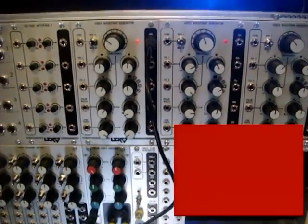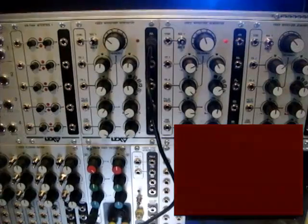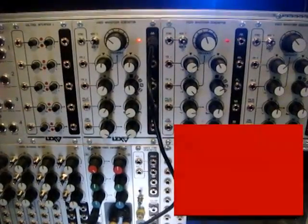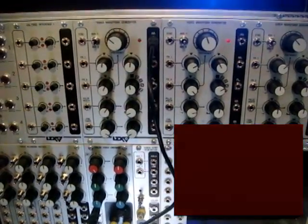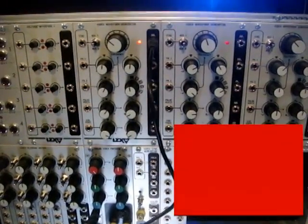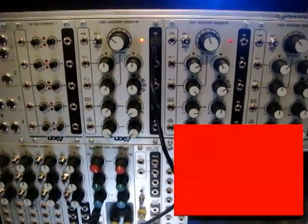Right now this oscillator is sending a very slow triangle wave to the color red, so we see a fade in fade out of the color red.